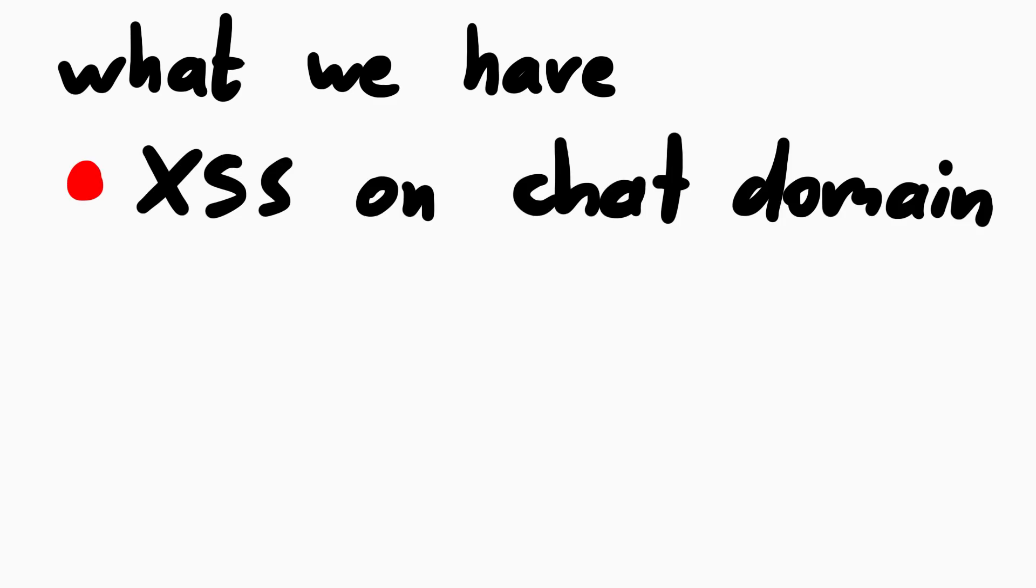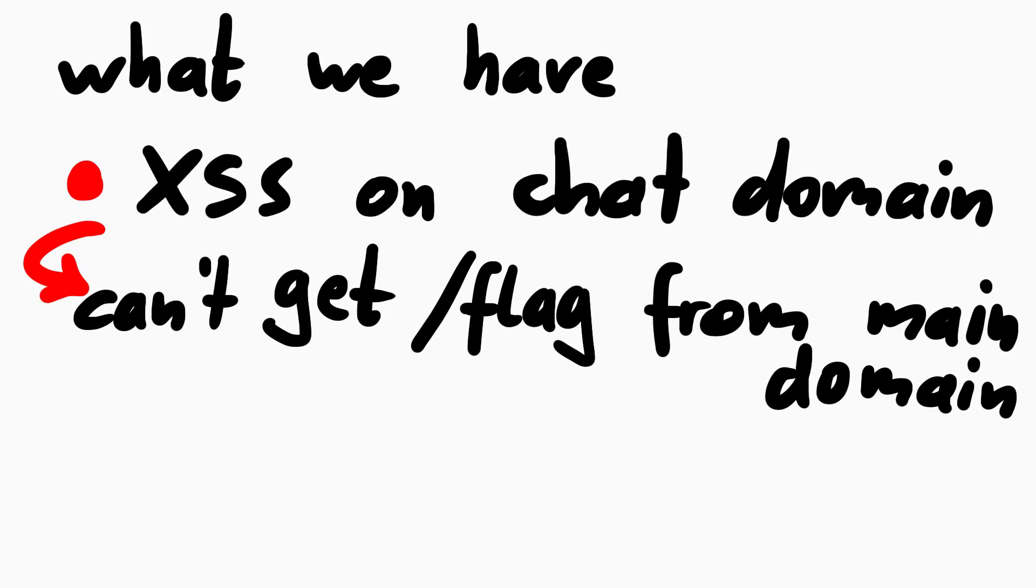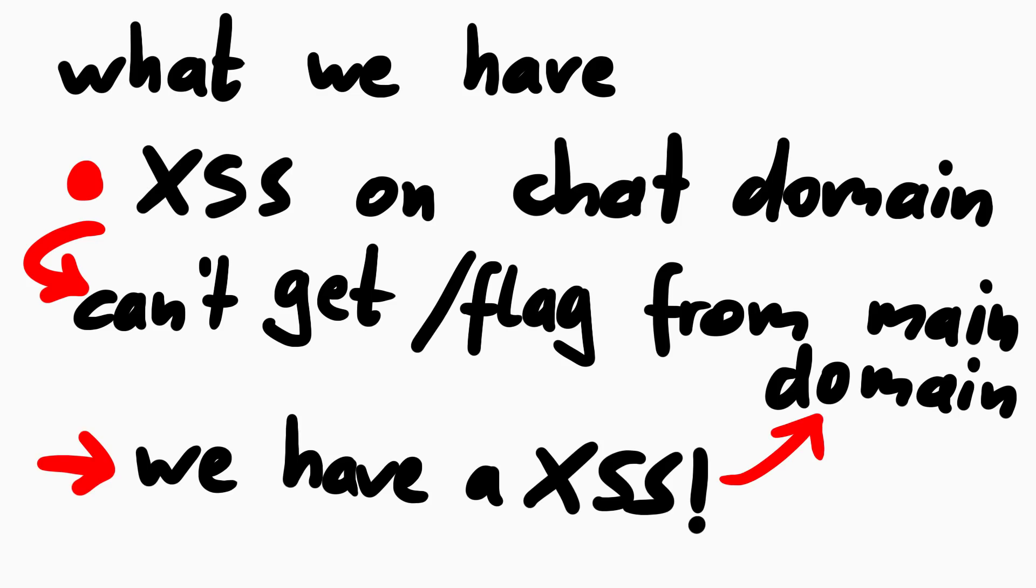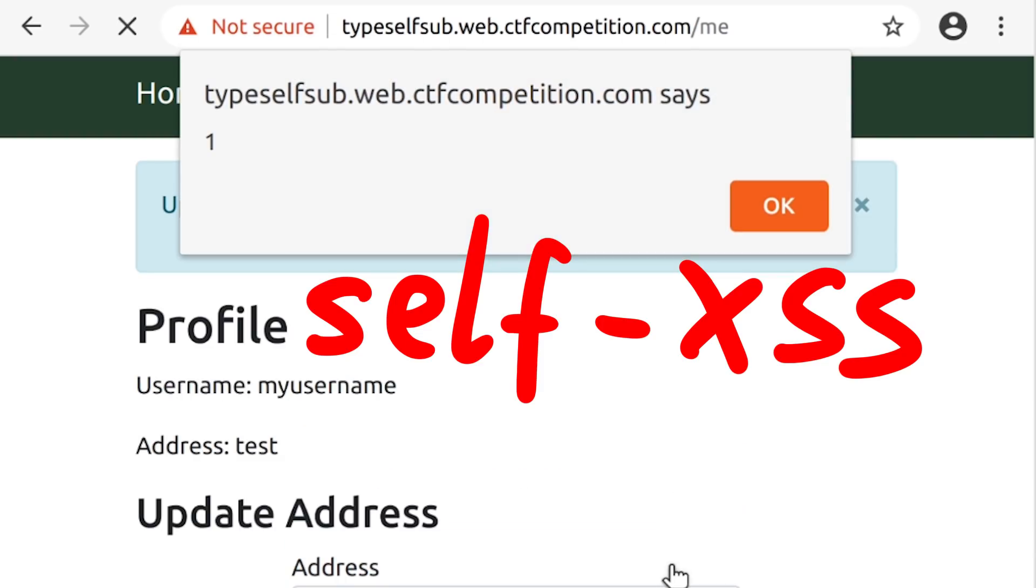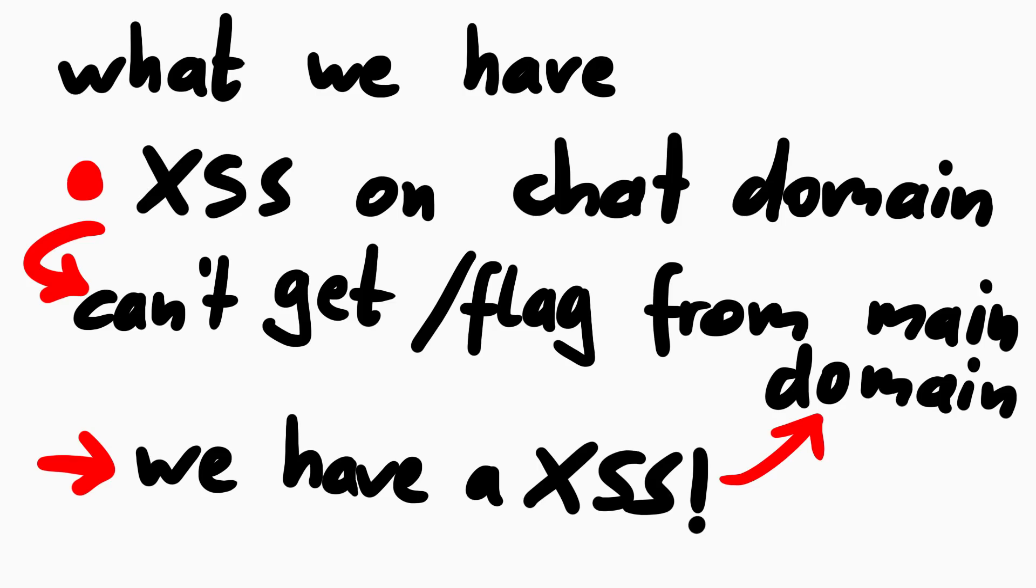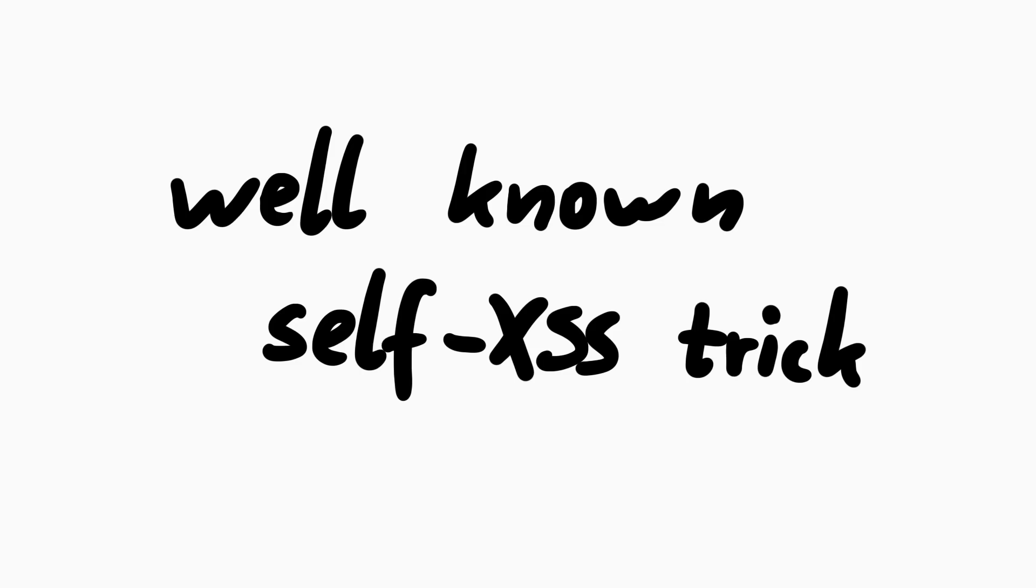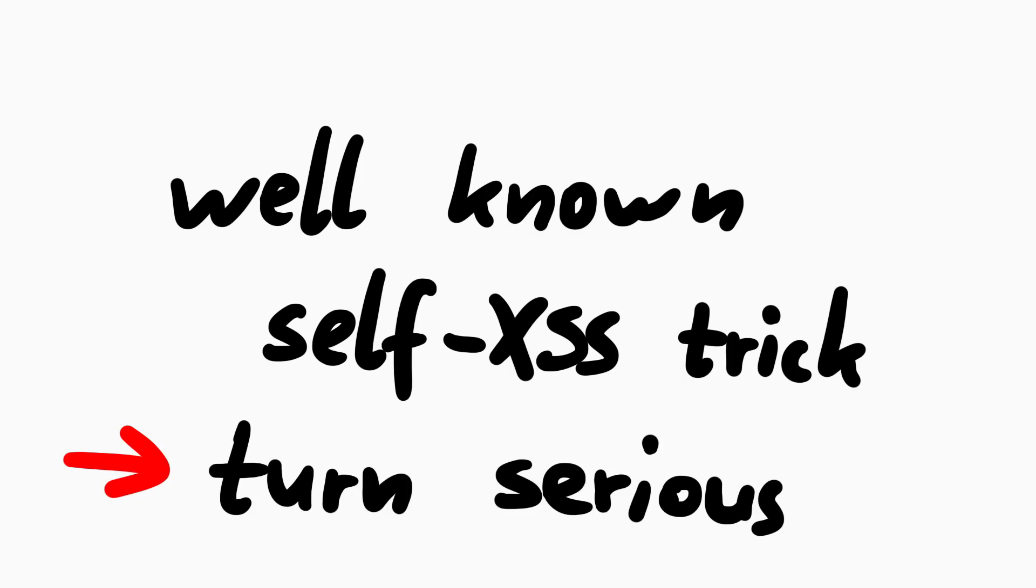So we have an XSS on the chat domain, but we need to get the flag from the main domain. We actually have an XSS on the main domain. It was here in the profile, but it's a self-XSS. It only affects our current user. But this already gives me enough building blocks to plan the attack. There's a well-known trick how to turn a self-XSS into a serious XSS issue. So this might be useful for bug bounty folks too who find a self-XSS and need to turn it into something usable. Let me visualize what the XSS payload could do.